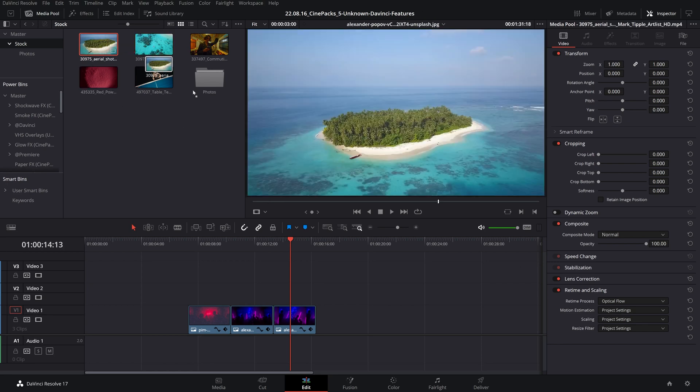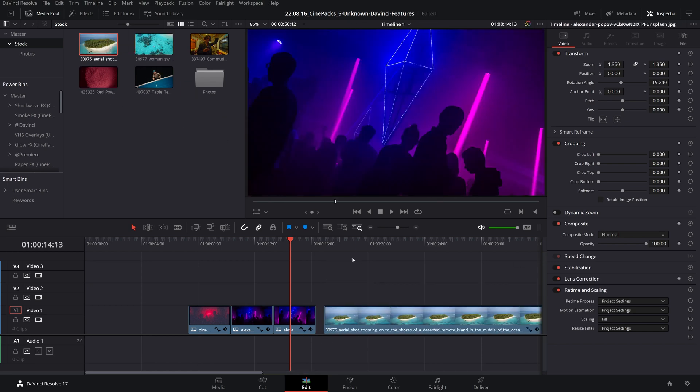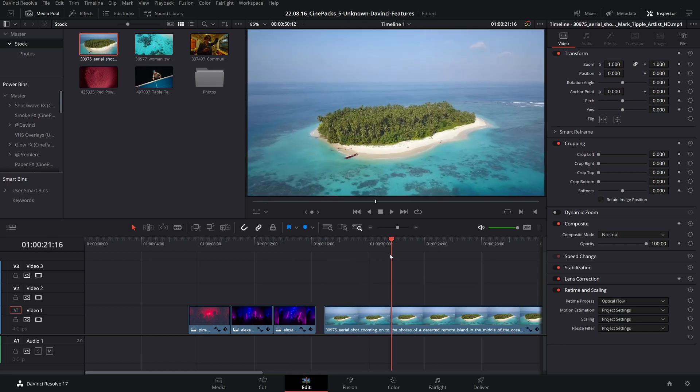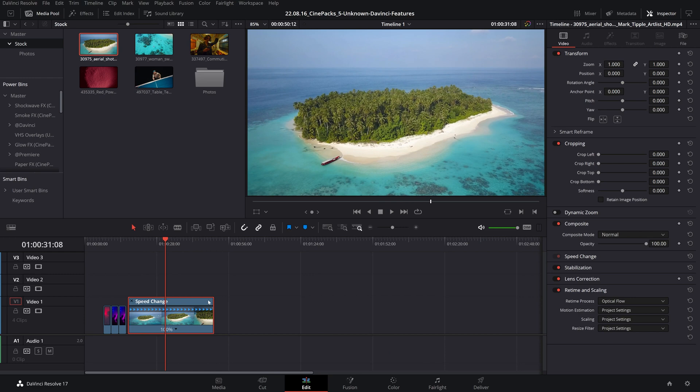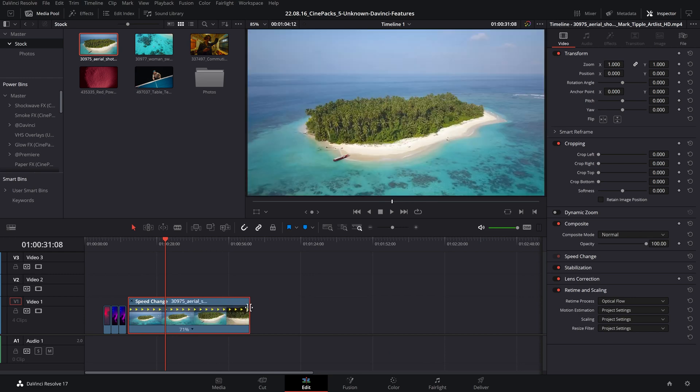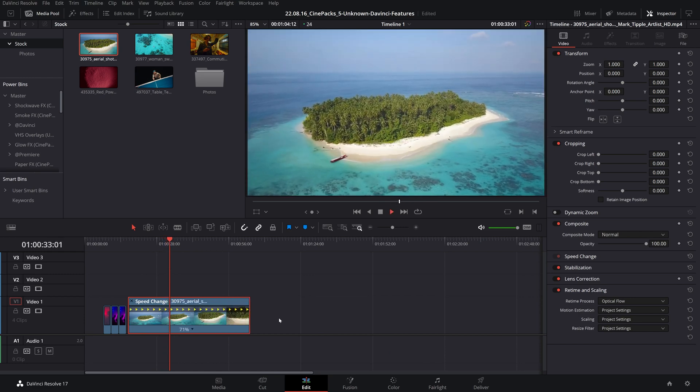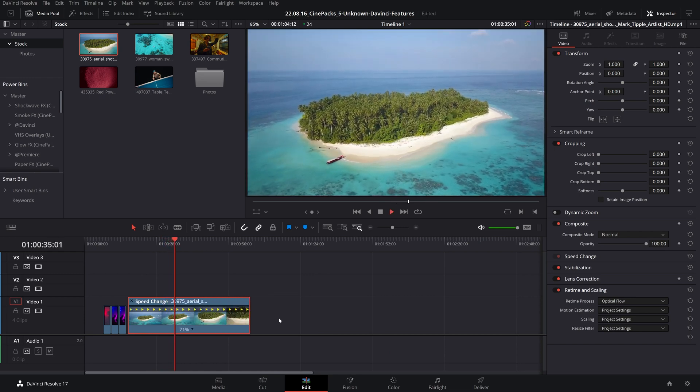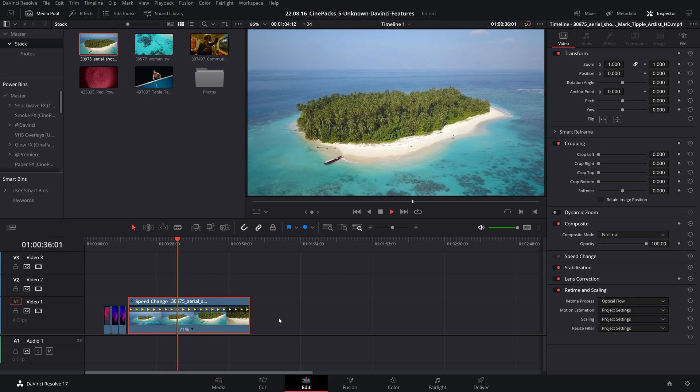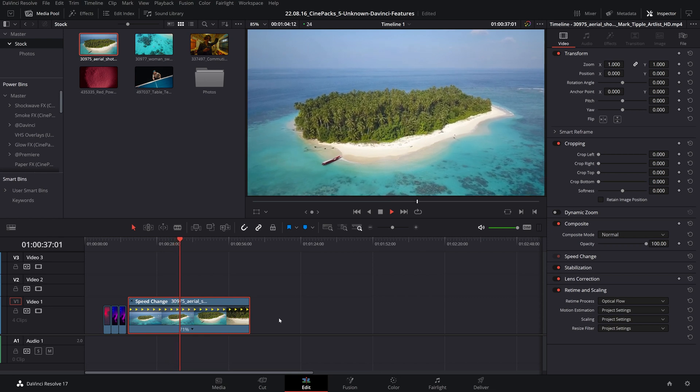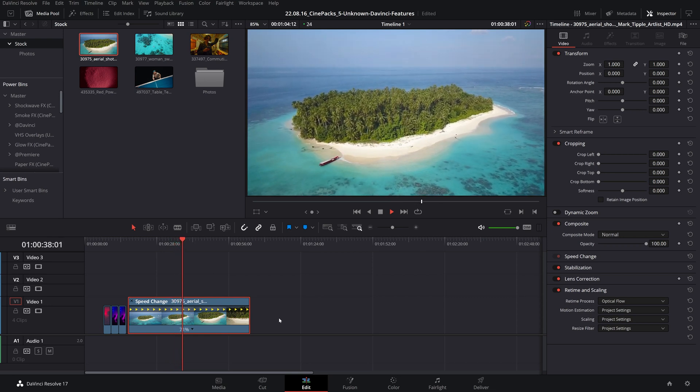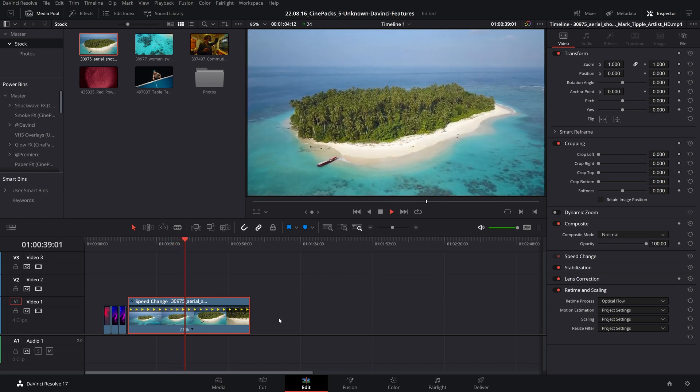Now these selected clips will automatically come in with optical flow, and if I want to stretch out the length of these, now the retime process is matched with optical flow. All right, and that just about sums up the five tips for DaVinci Resolve.